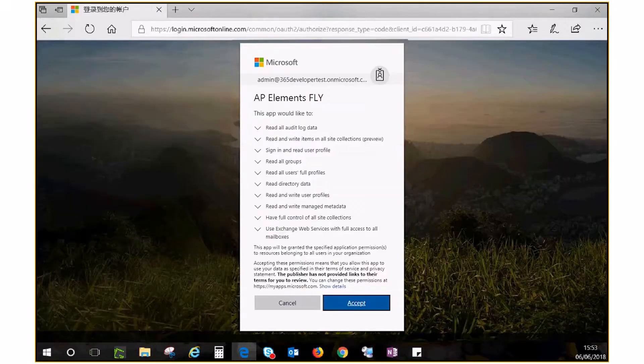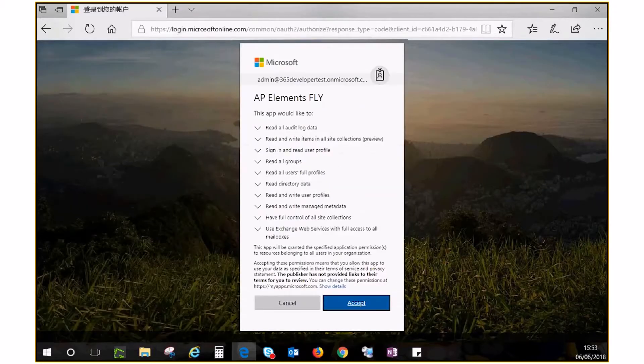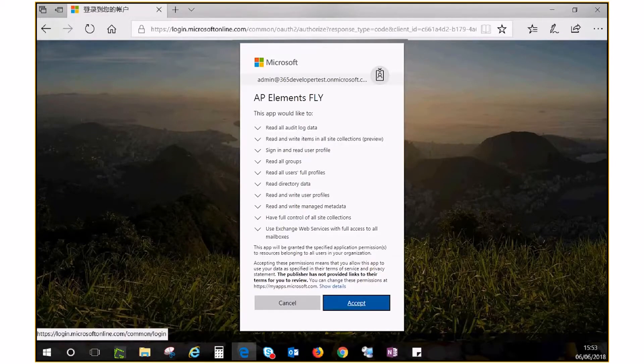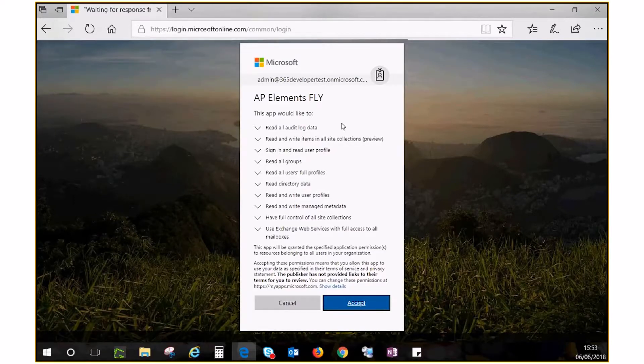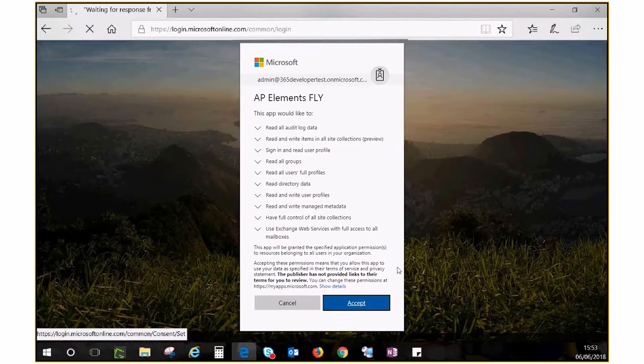You will be directed to the Office 365 login page where you enter the password of this global admin and read through a list of permissions the app will need for migration. Click Accept to create the app and connect to your source.